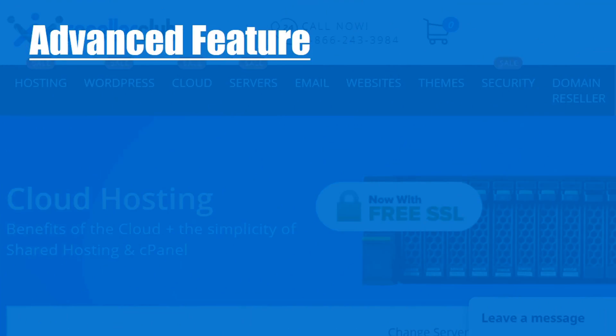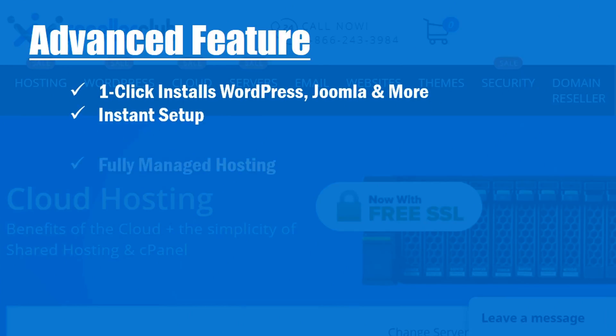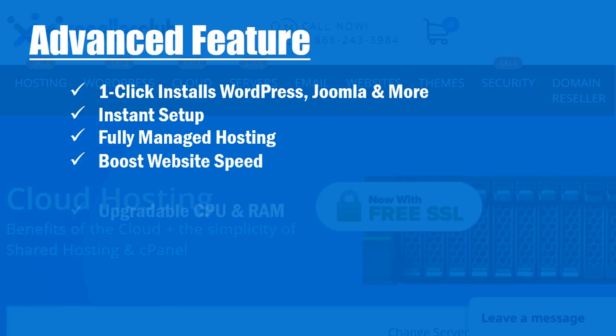Advanced features of this company: one click installs WordPress, Joomla and more, instant setup, fully managed hosting, boost website speed.